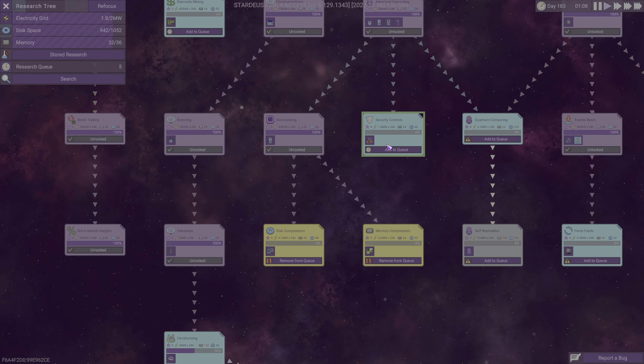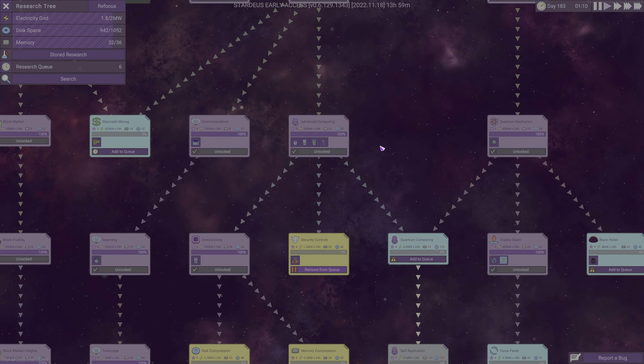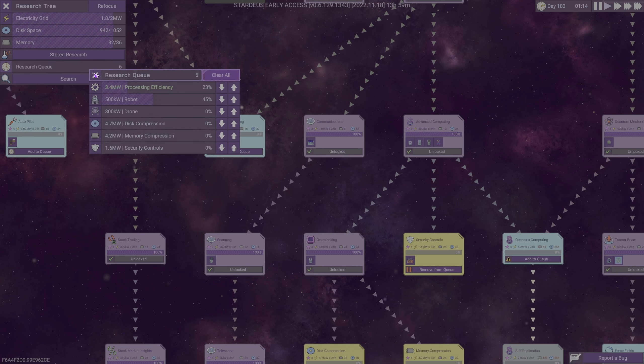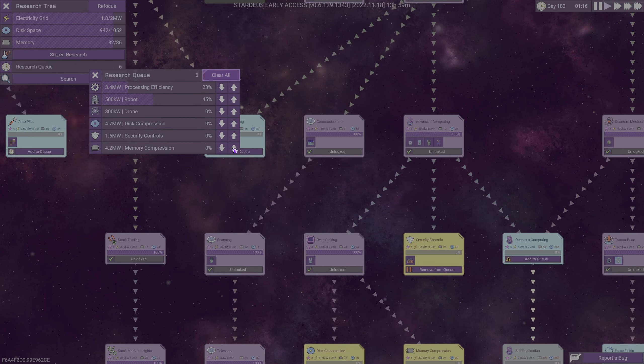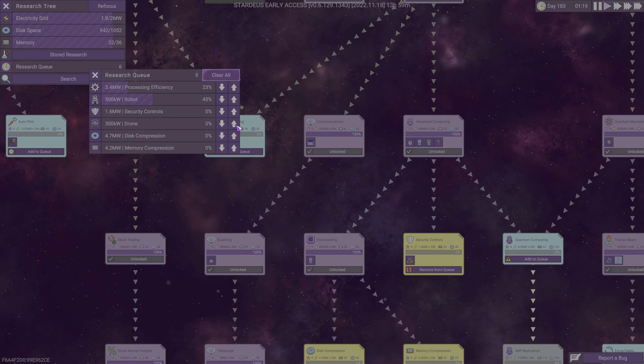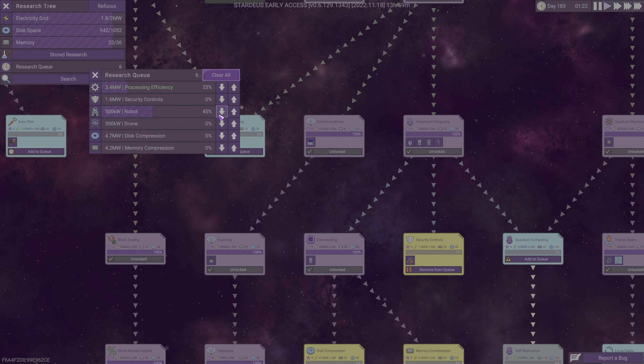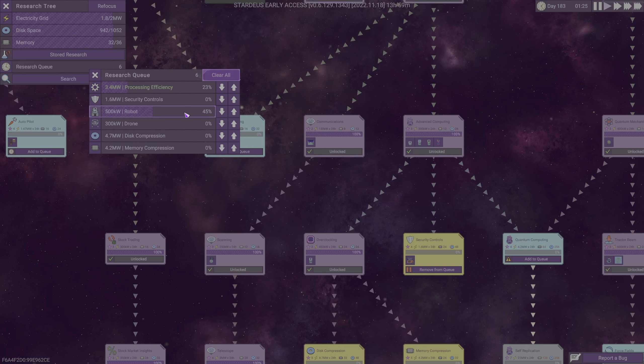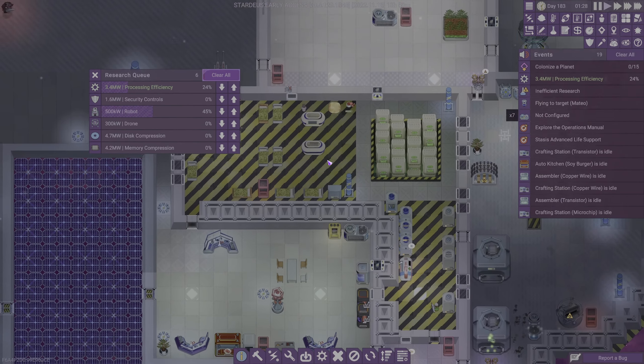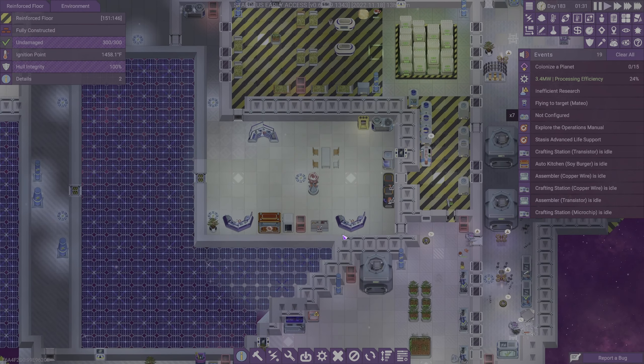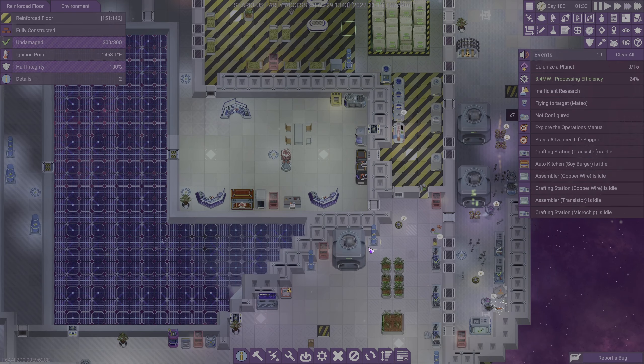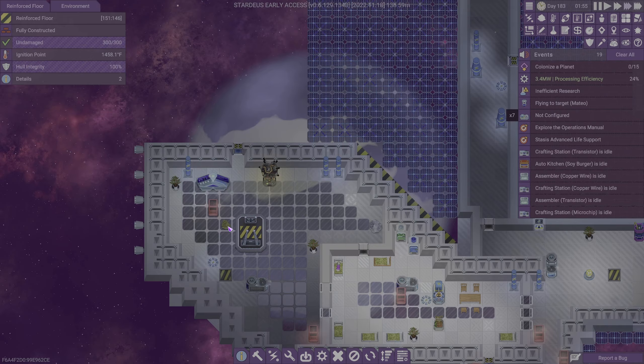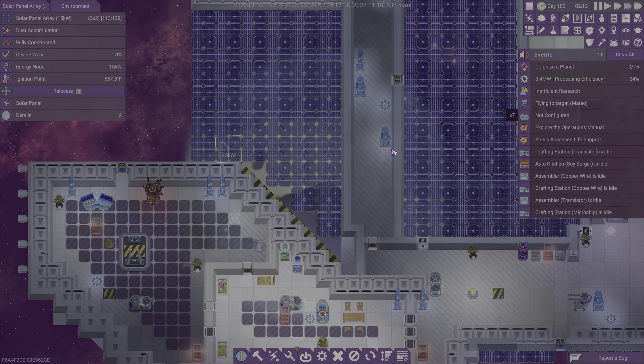I think maybe we need to get a security control, because I suspect that's going to help us out. Let's go to our research queue, and we're going to put security controls above everything else. If we can do some dual research, I'm okay with that, except no one's actually researching. I have a feeling all the researchers are on the planet harvesting stuff.